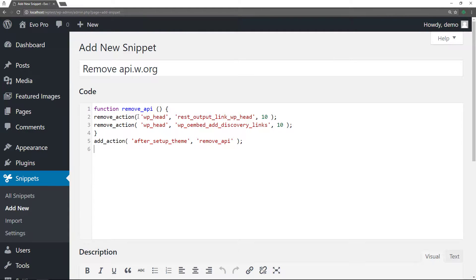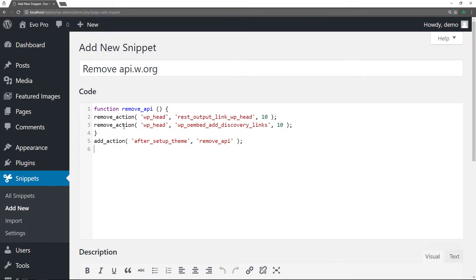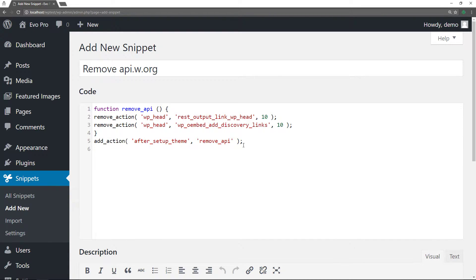So you see it again, it's function remove underscore API. And then you have your opening and closing curly brackets inside there. You have the remove underscore action from WP head. And then this information here, this is what it's been calling in the rest underscore output underscore link underscore WP underscore head. And that's the priority level. And the same thing over here. And then you do the add action after setup theme and then remove API.